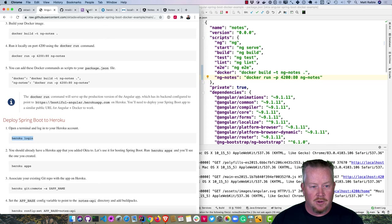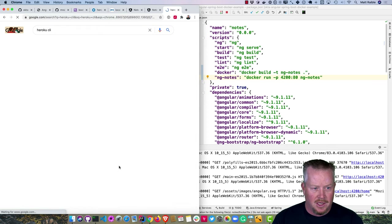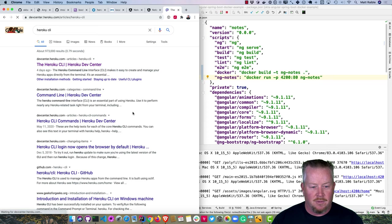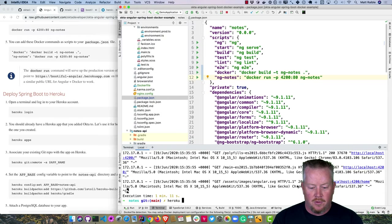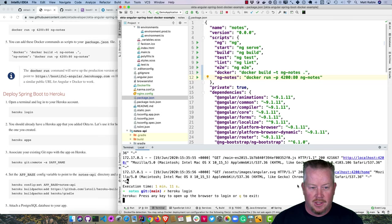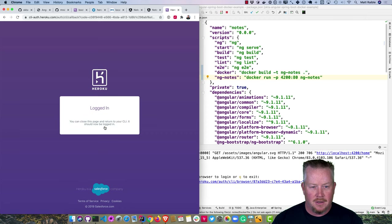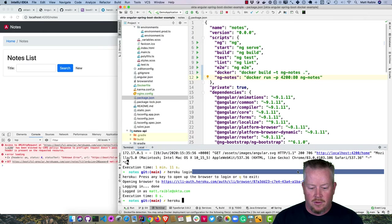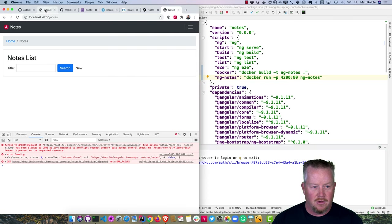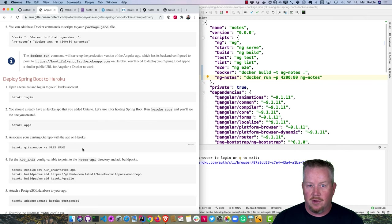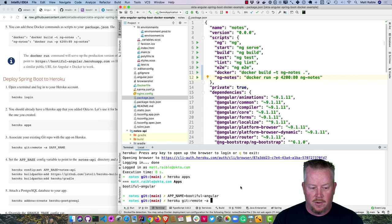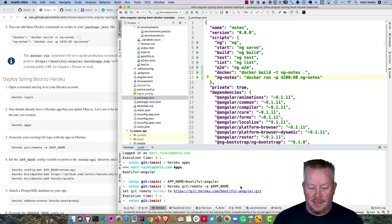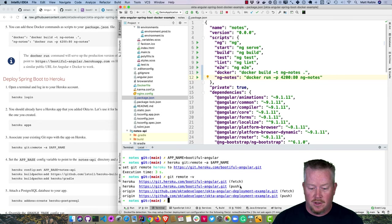You'll need a Heroku account and the Heroku CLI. Run 'heroku login' to open a browser and log in. We'll associate our existing git repo with that Heroku app by defining an app name — 'bootiful-angular' — and running heroku git:remote. Running 'git remote -v' confirms the new Heroku remote was added.